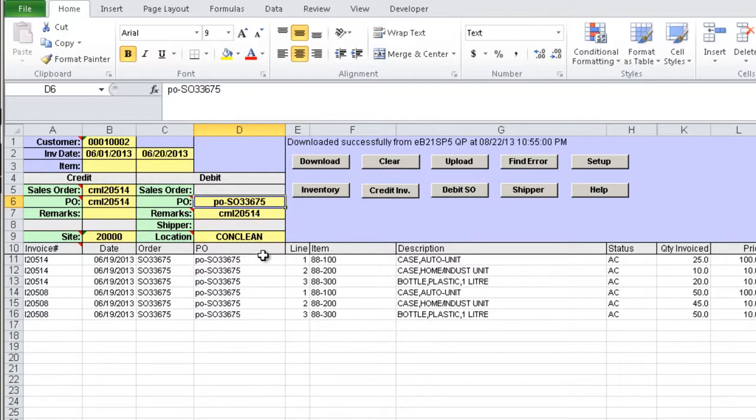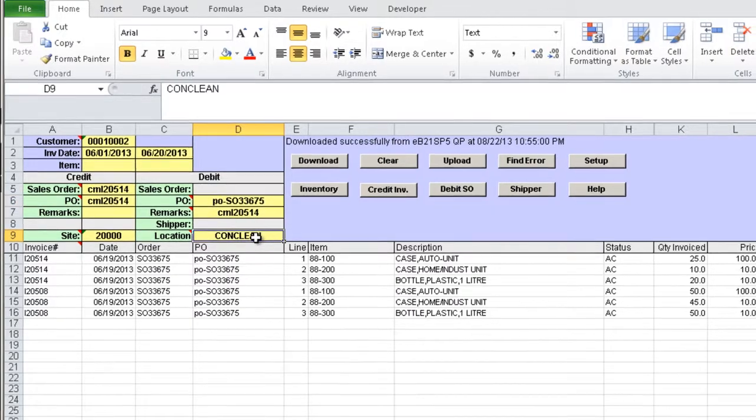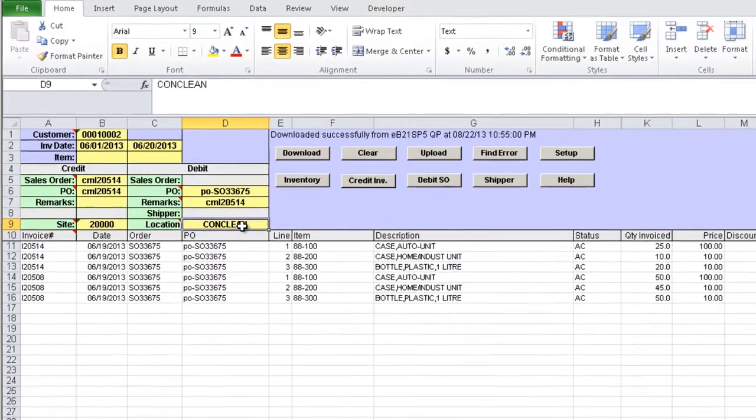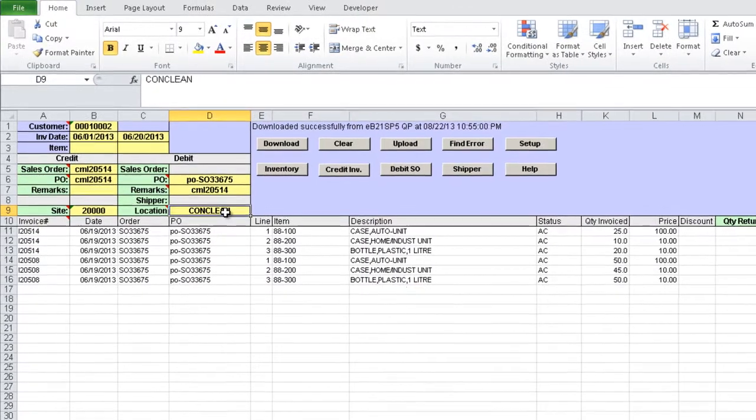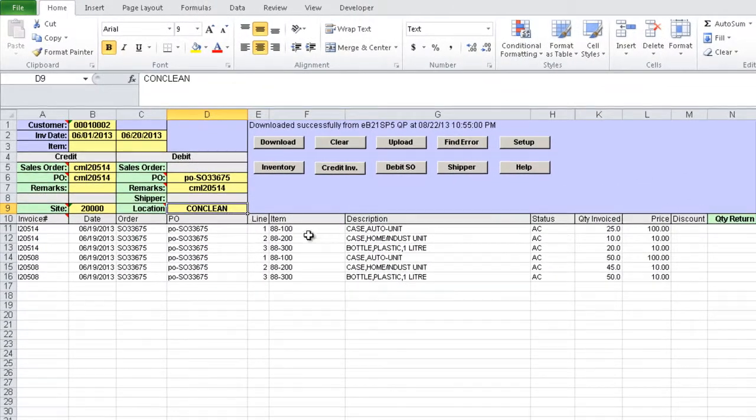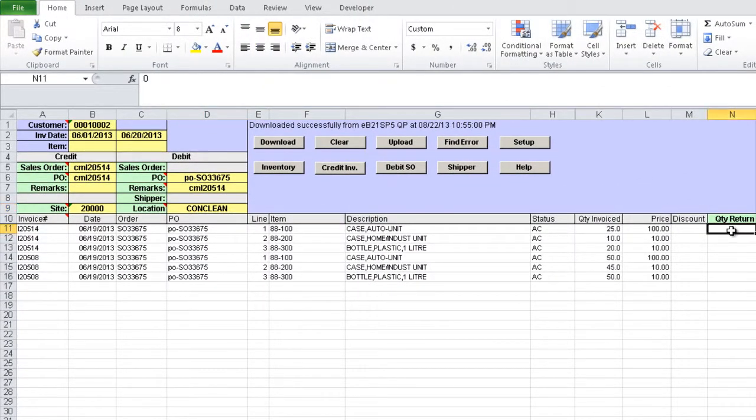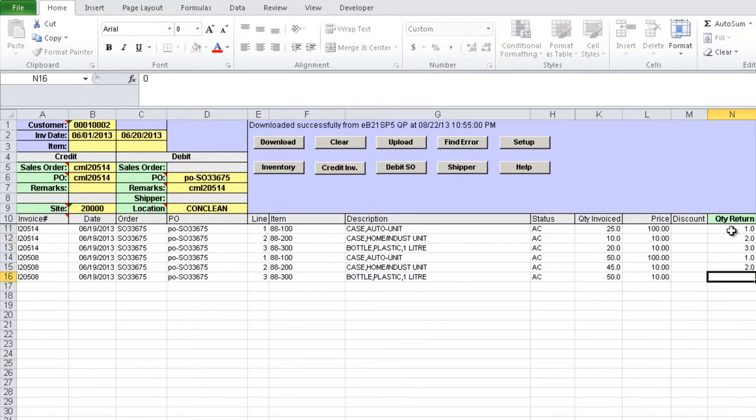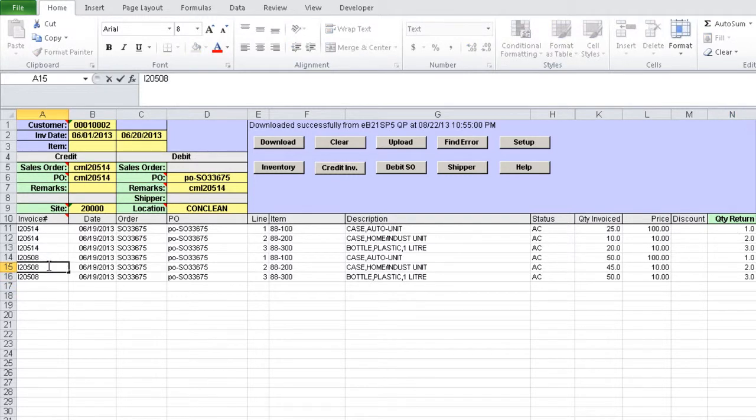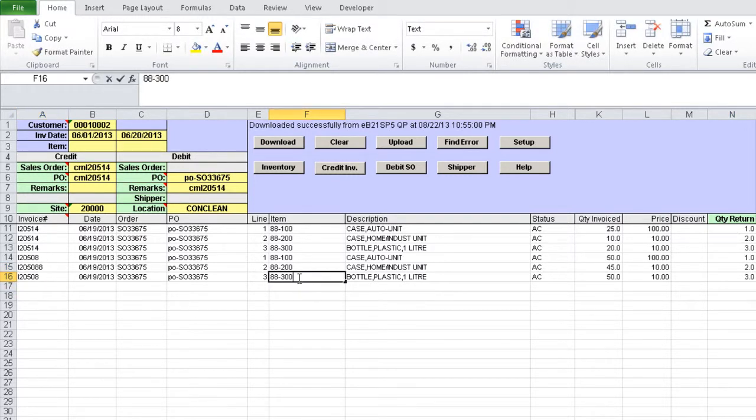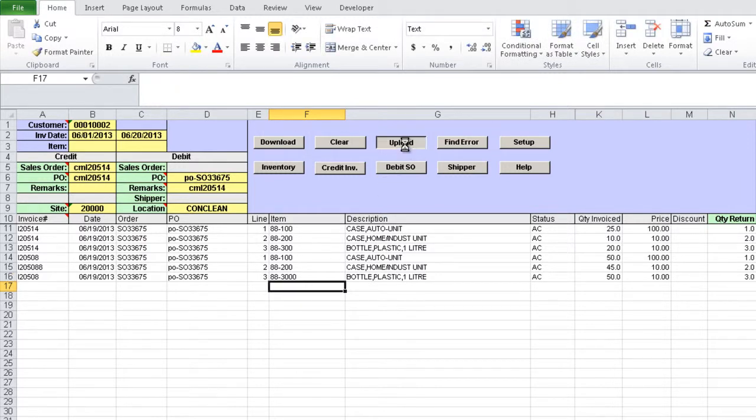The location used to process the credits is CONCLEAN, it can also be changed manually if needed. In order to process the credits, we just have to enter the quantity to return to stock and click the Upload button. The information will be sent to QED.